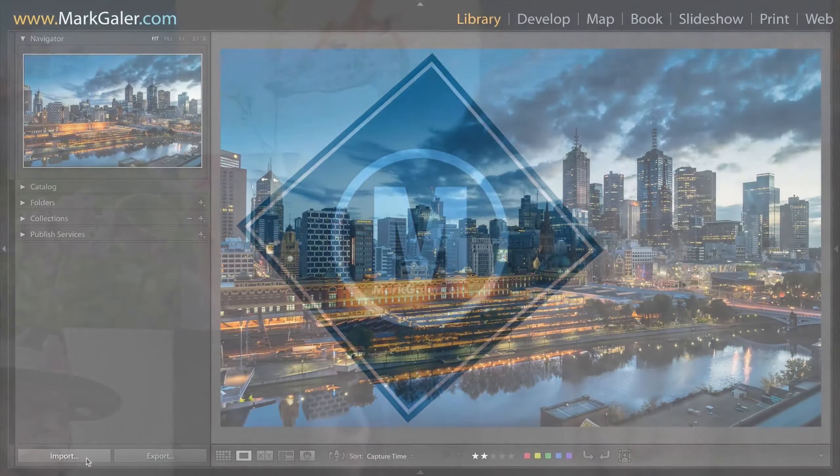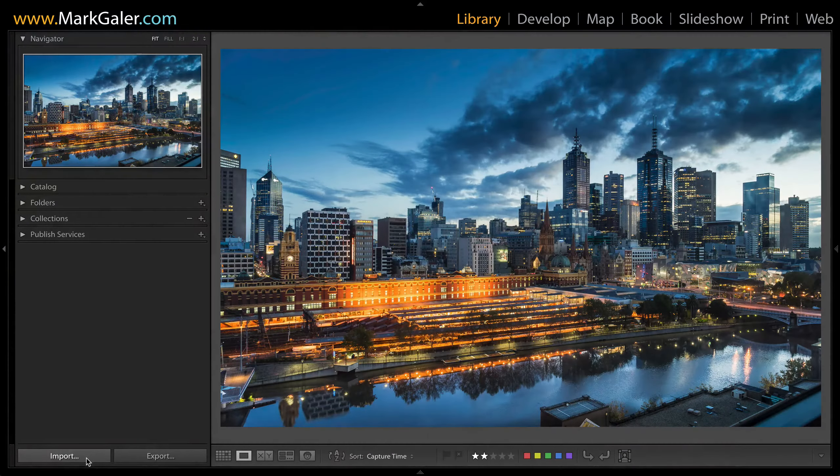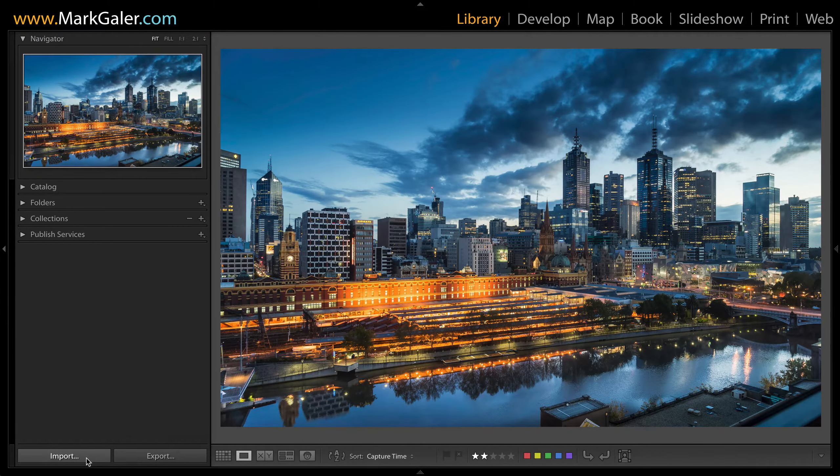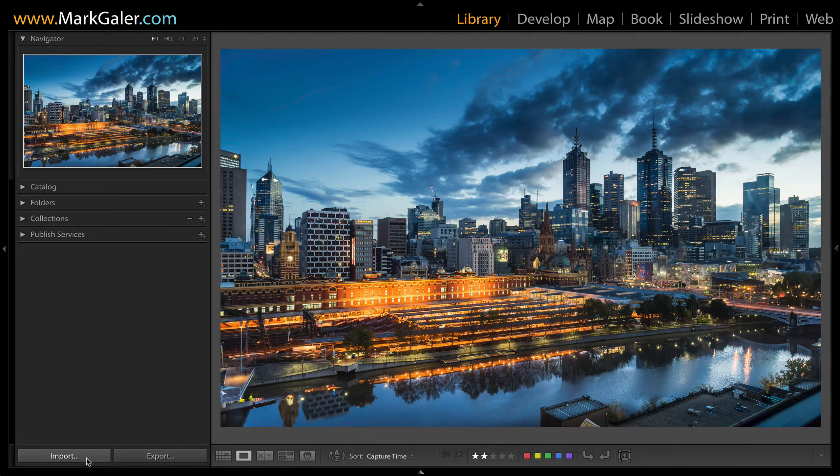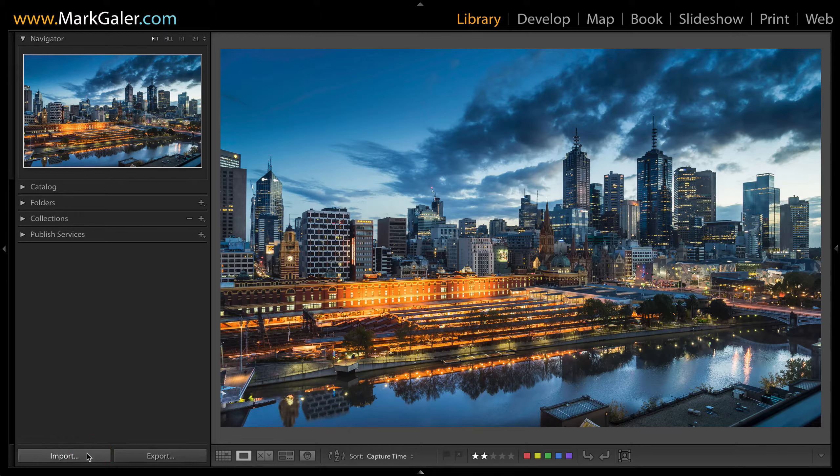Hi, I'm Mark Gaylor for markgaylor.com, and in this quick movie tutorial I'm going to create an import preset. This will ensure fast and efficient Lightroom workflows. We'll get the ball rolling by clicking on the import button here in the corner of the library module.